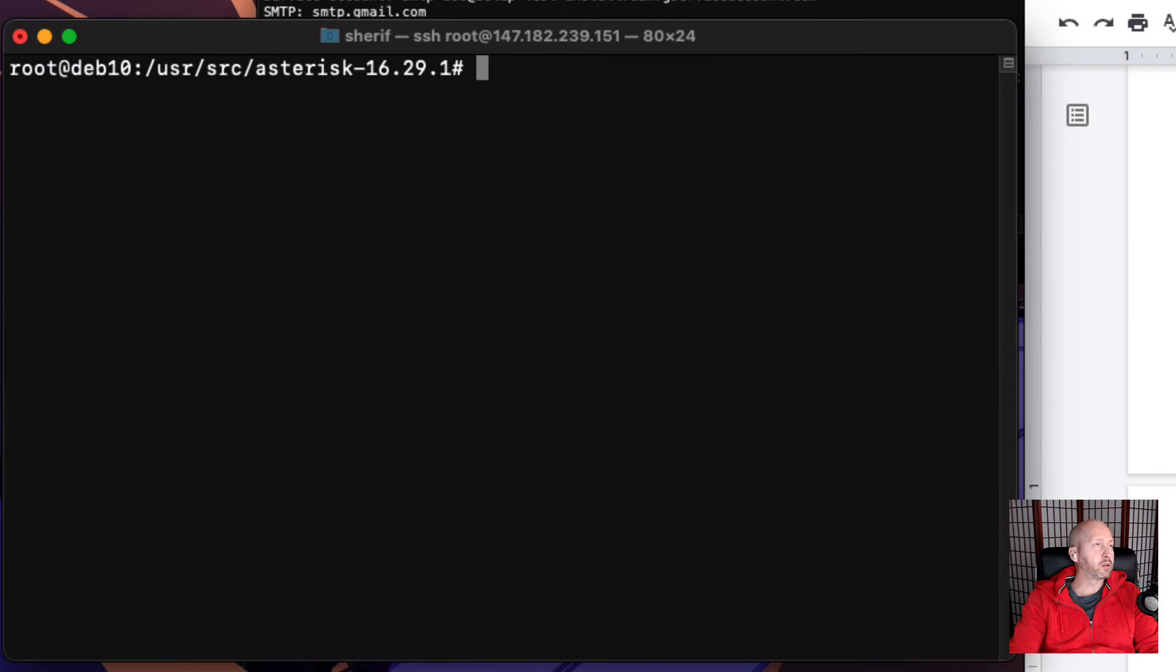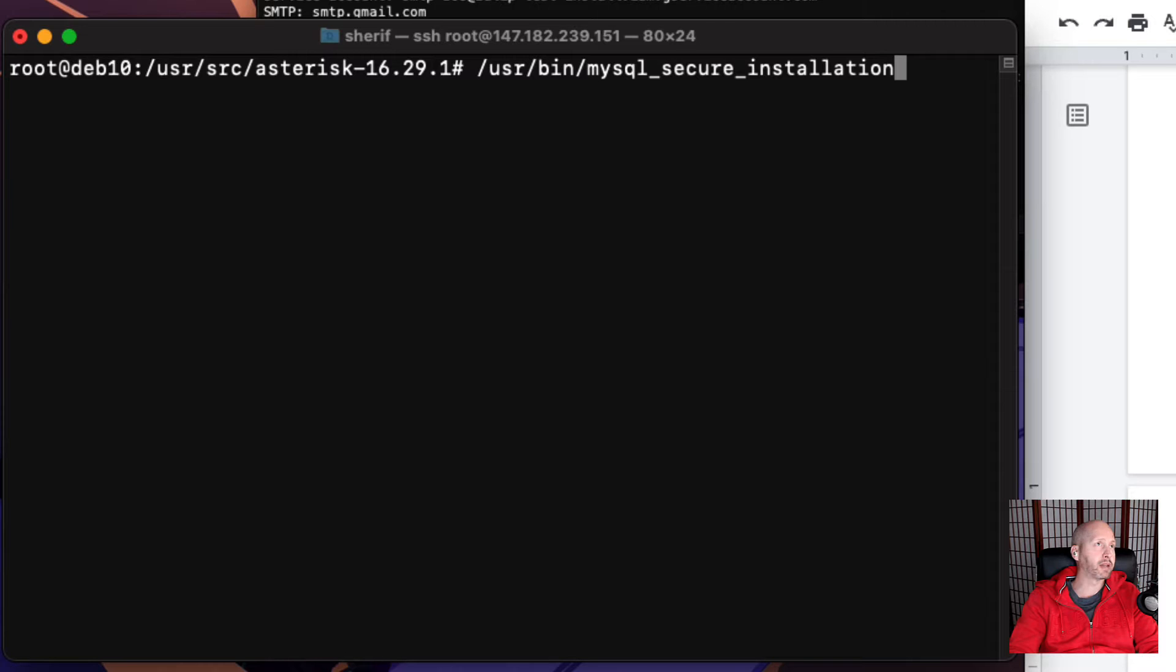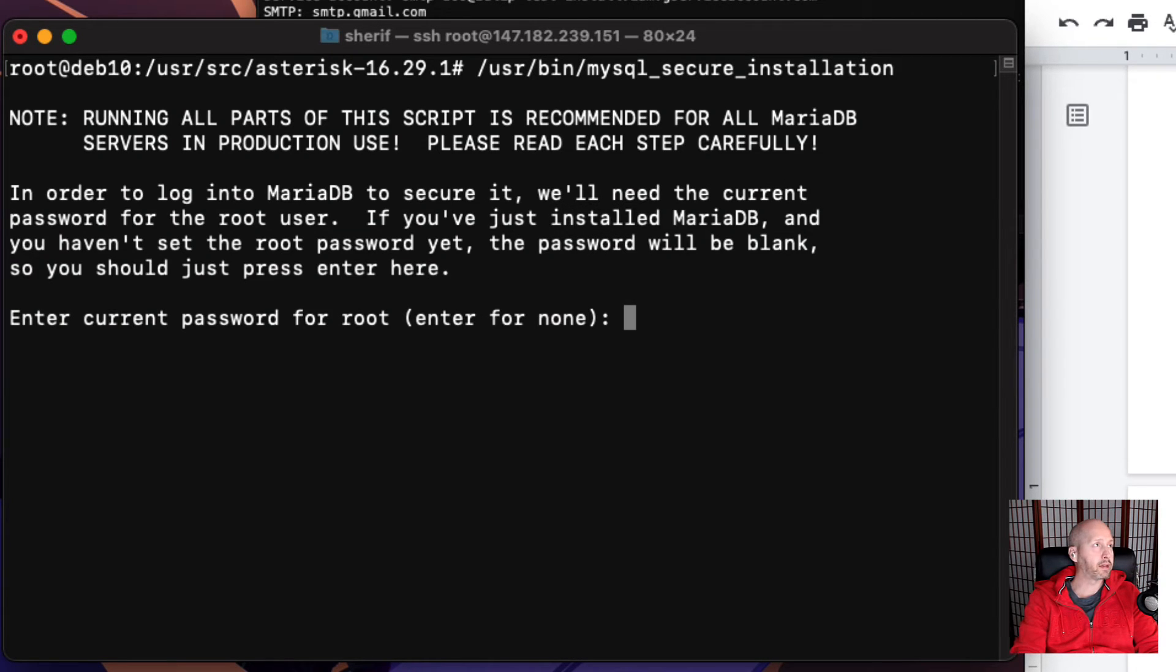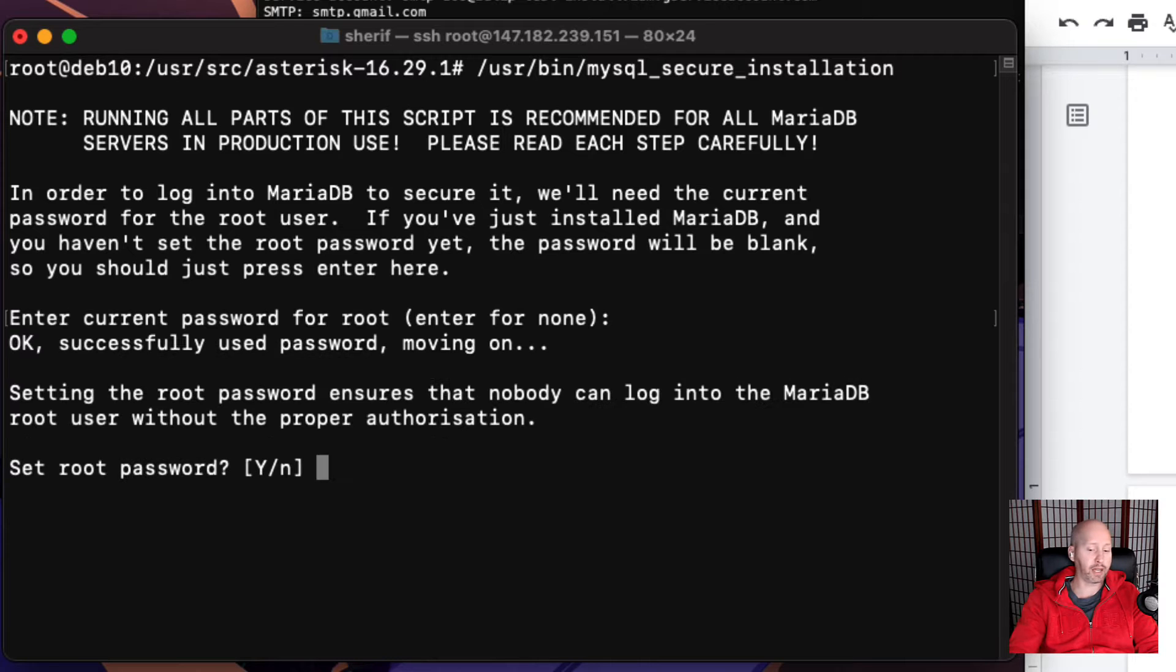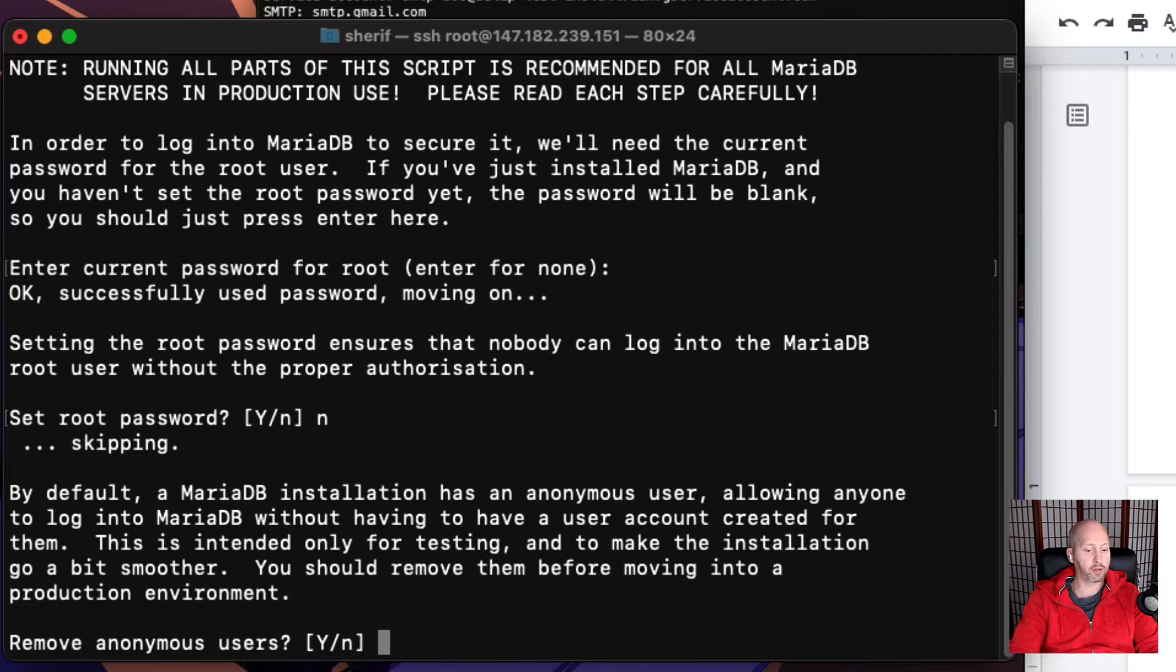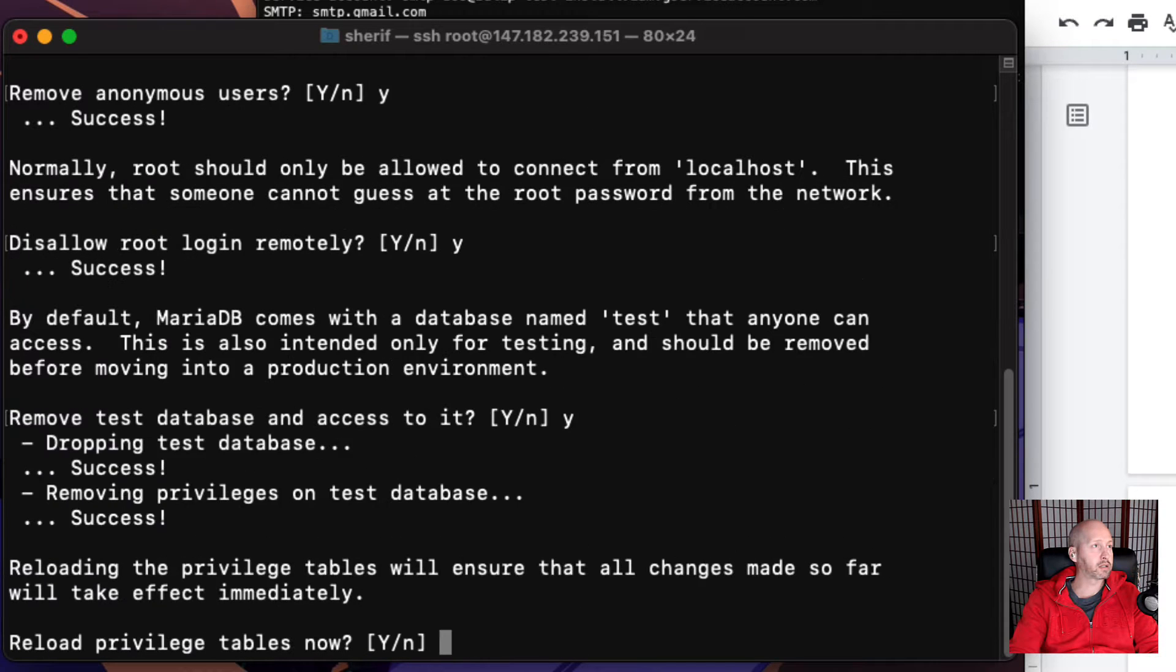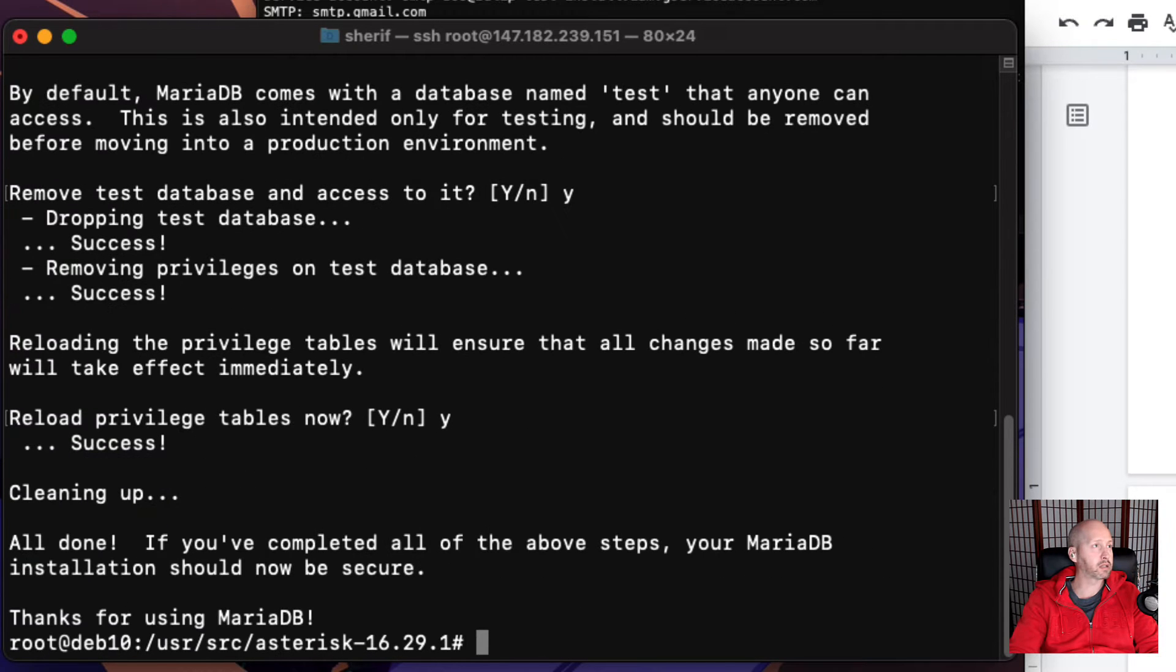The thing I forgot to do was to set the database secure. So let's run the command to run a secure installation on that database we just set up. We're going to type in a current password, then enter for no. We're going to set no for the root password and then click yes, yes, yes, and yes.